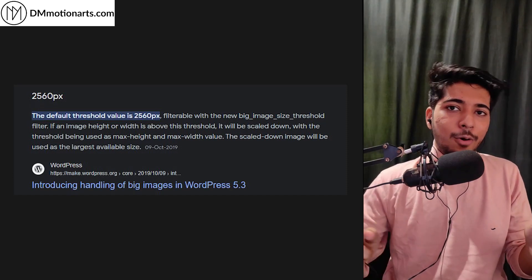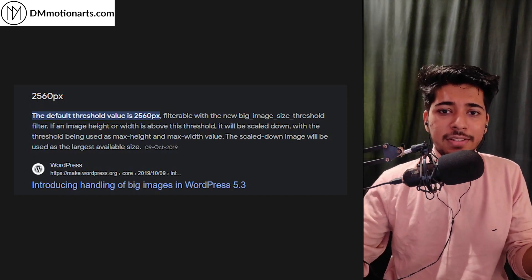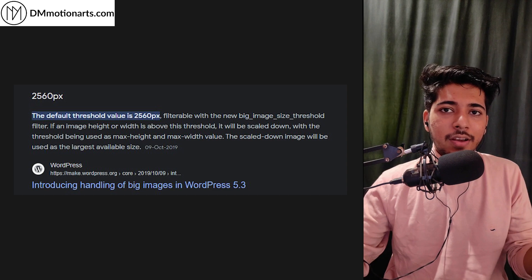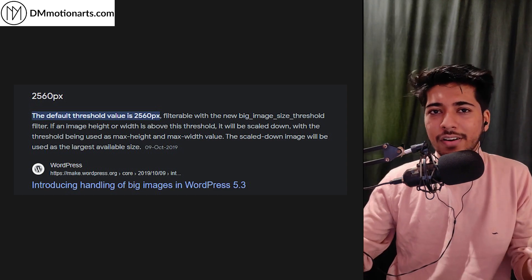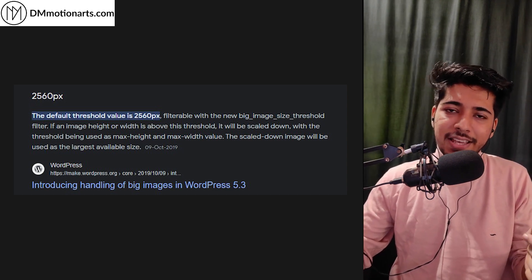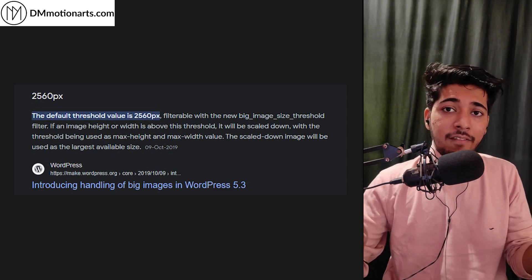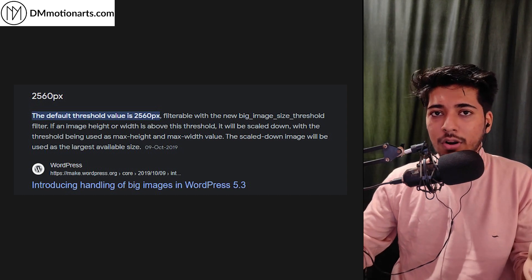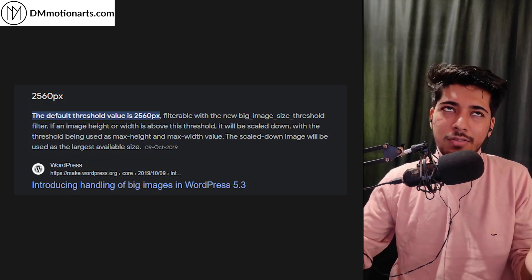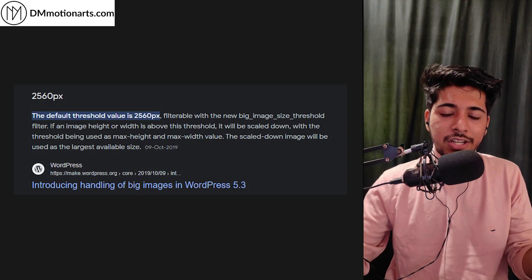Okay, so you're now uploading higher resolution images, but WordPress is just making them blurry. The issue is that WordPress introduced a feature called big image scaling, which is like whenever you upload an image which is higher than 2560 pixels resolution.